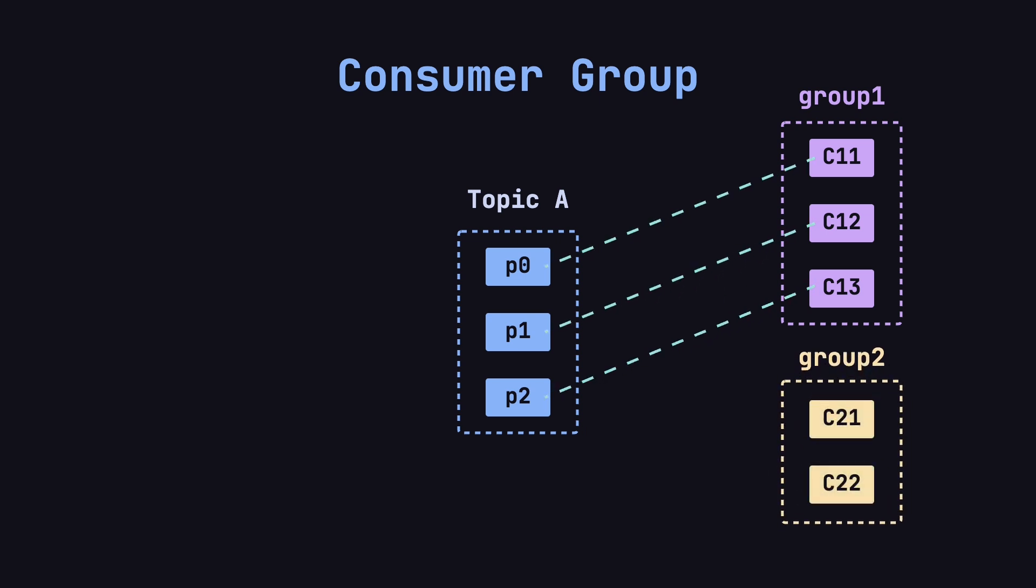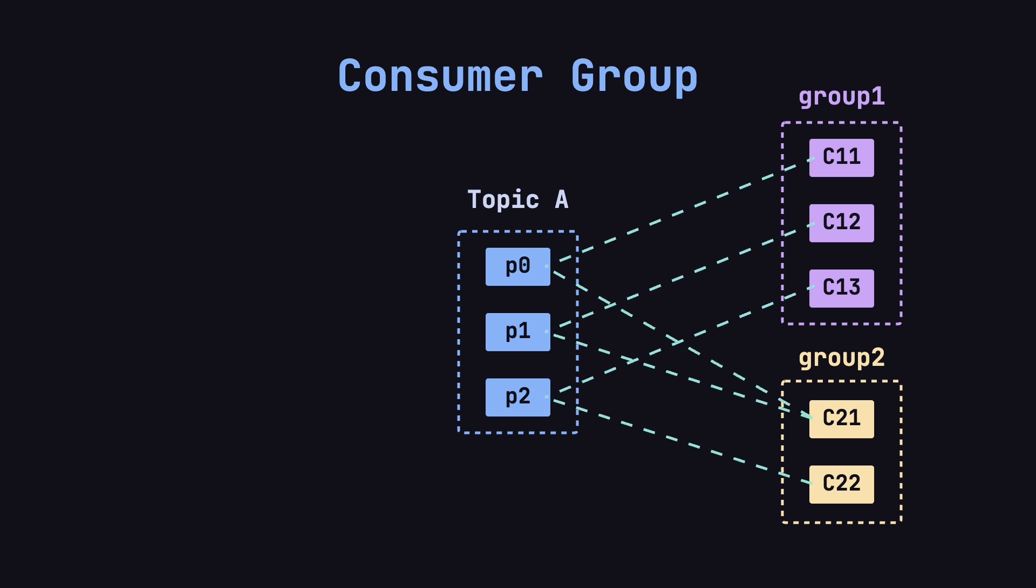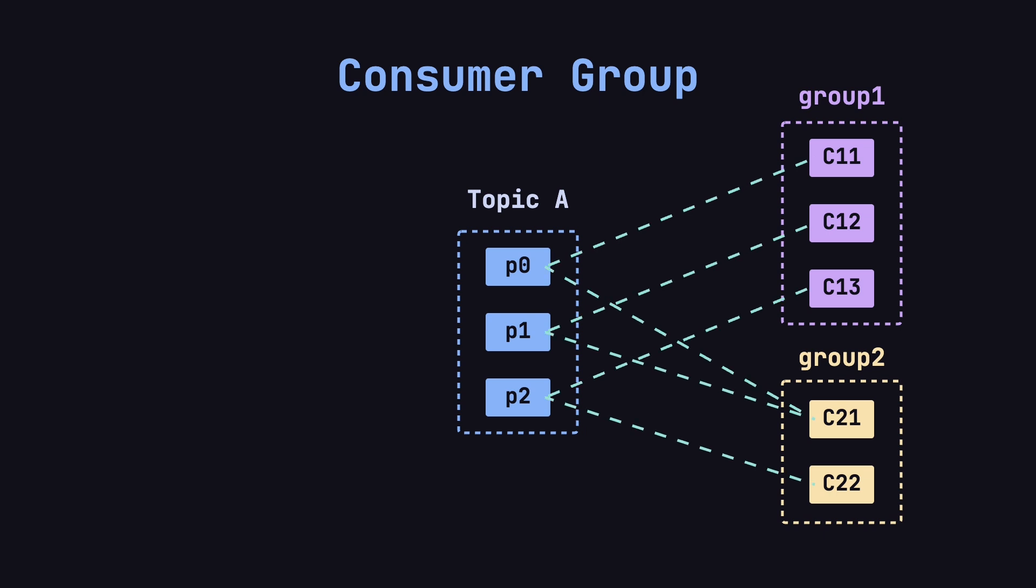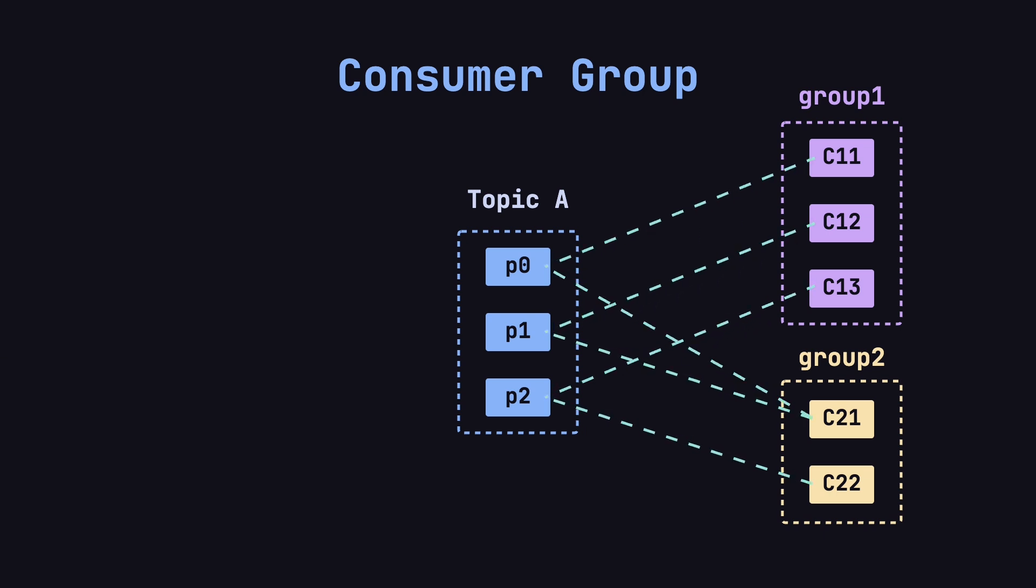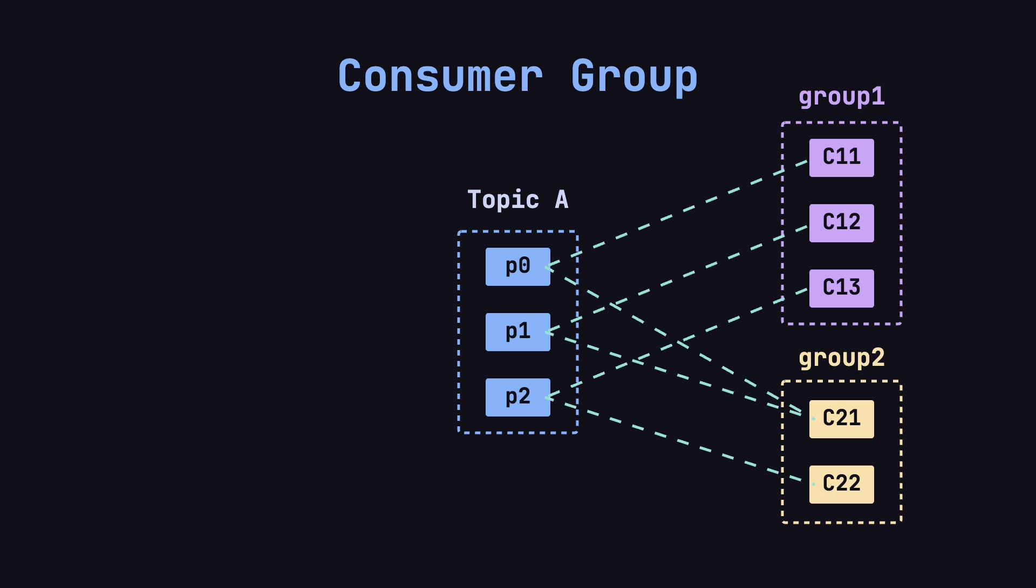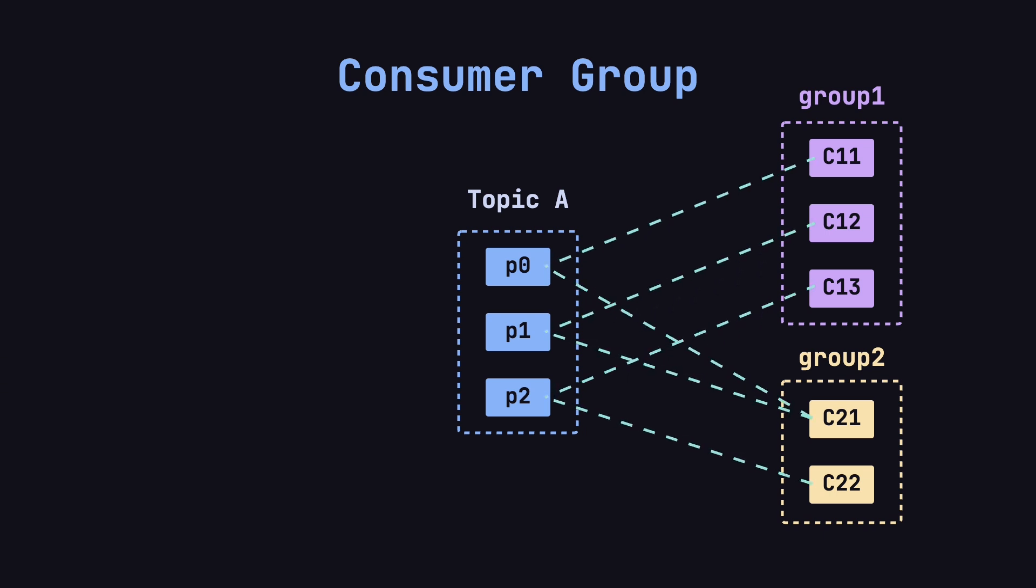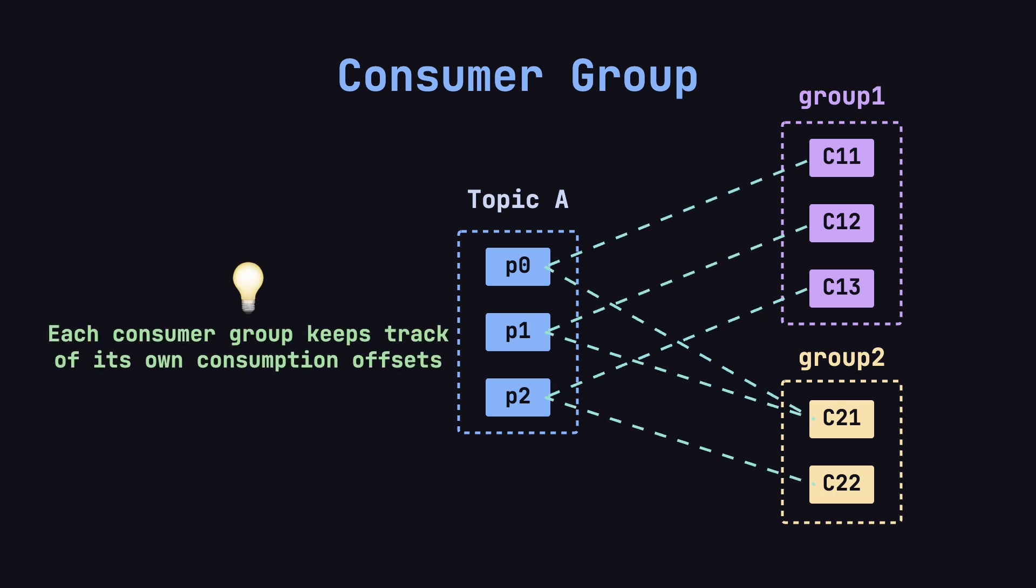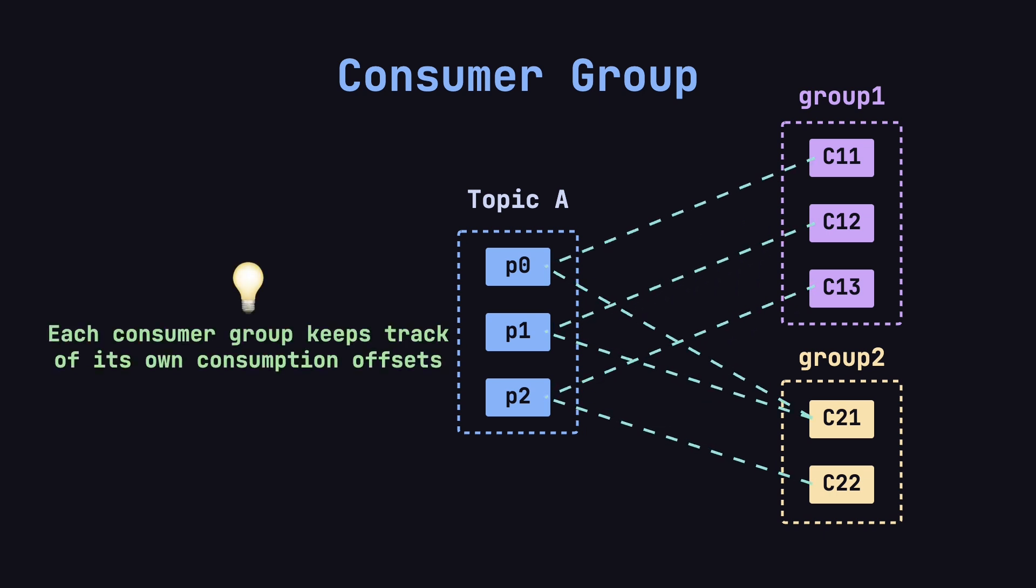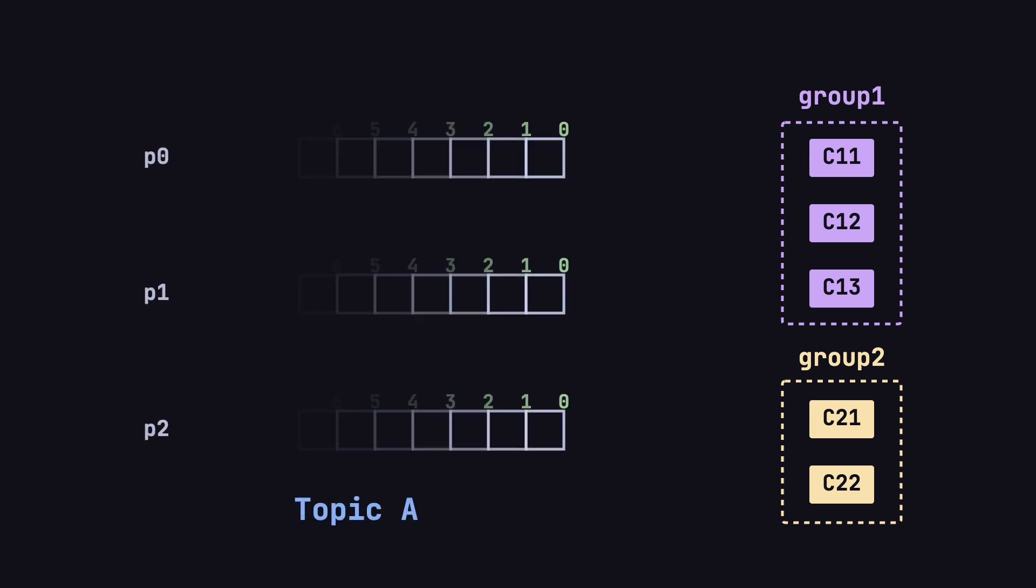In Consumer Group2, there are two consumers, C21 and C22. After rebalancing, C21 is assigned both P0 and P1, while C22 is assigned P2. At this point, you may notice that consumers in both groups are reading from the same partitions. So how are they kept isolated from each other? The answer is simple. Each consumer group tracks its own offsets independently.